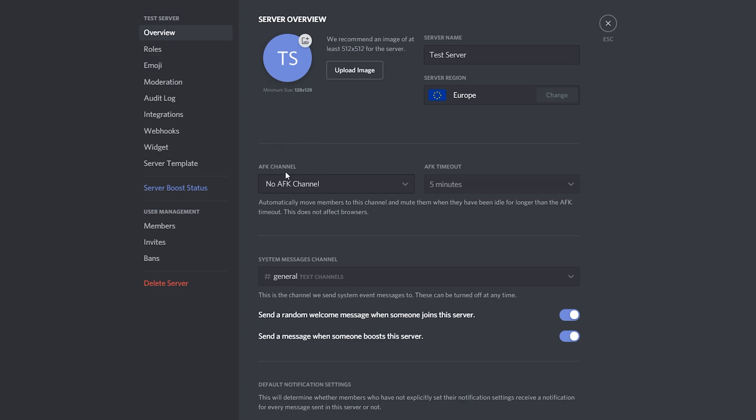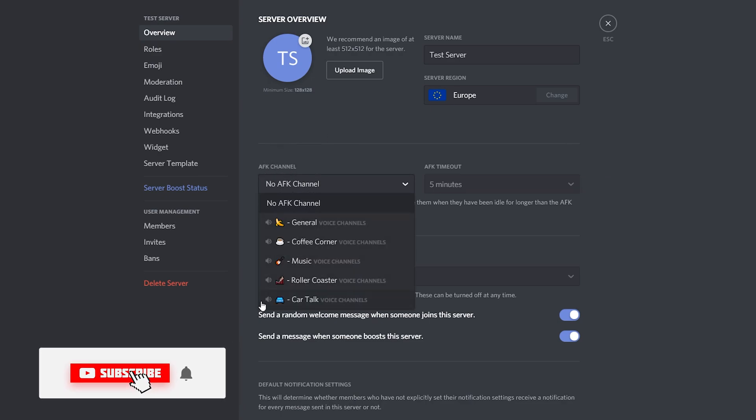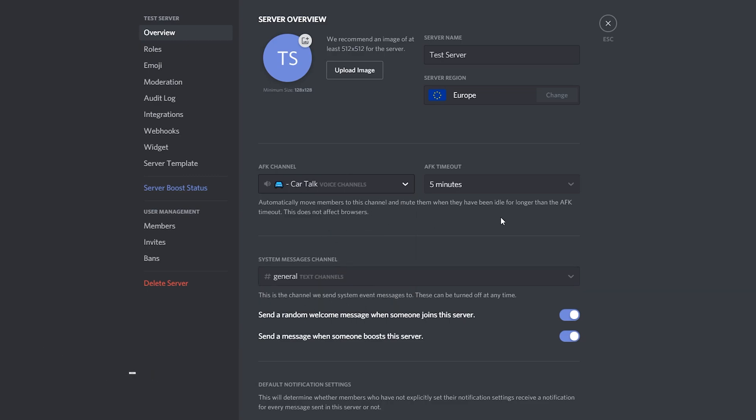We have two options to play around with. One is the AFK channel which you can drop down and select any channel in your Discord. In this case I'll be choosing the care talk channel as we mentioned previously and the second thing you can do is experiment with AFK timeout time. Here you can choose how much time you want for a person to be inactive to be brought to this channel.